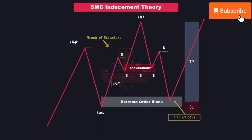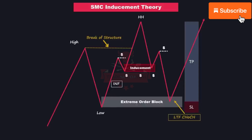Before diving into the next topic, it's important to note a crucial step in your trading journey: backtesting your strategies. Before applying any strategy to your real account, it's recommended that you backtest it at least 100 times. This is because a strategy's win rate is dependent on various factors, such as market conditions, trader psychology, trading sessions, risk management, and time frame.